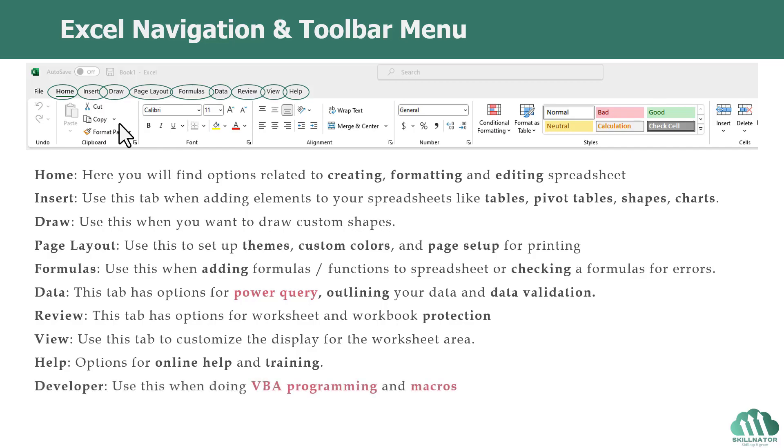Lastly, we have a Developer tab. It might not be visible on your Excel workbook by default. We have to add it manually. It's a one-time step.